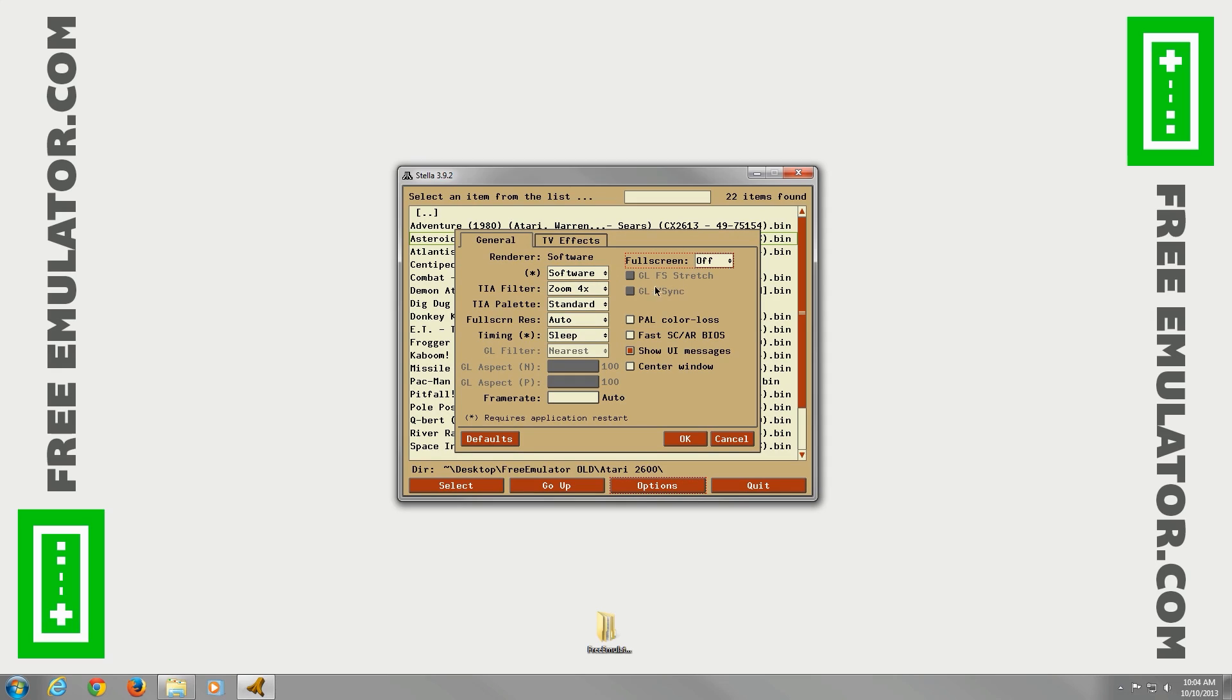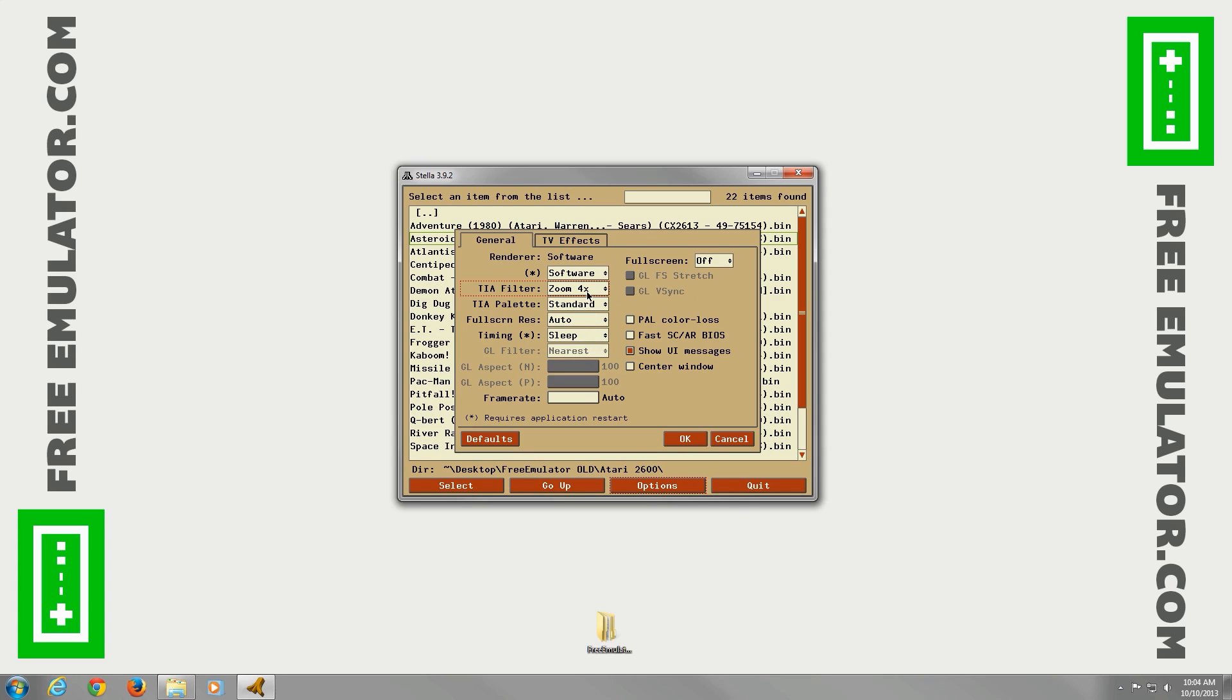The TIA filter, just how zoomed in, how big your window is. Two times, three times, four times, five times. For my 1080p monitor, four times looks pretty good. You can change the palette if you want to make the colors look different. Standard works fine for me.